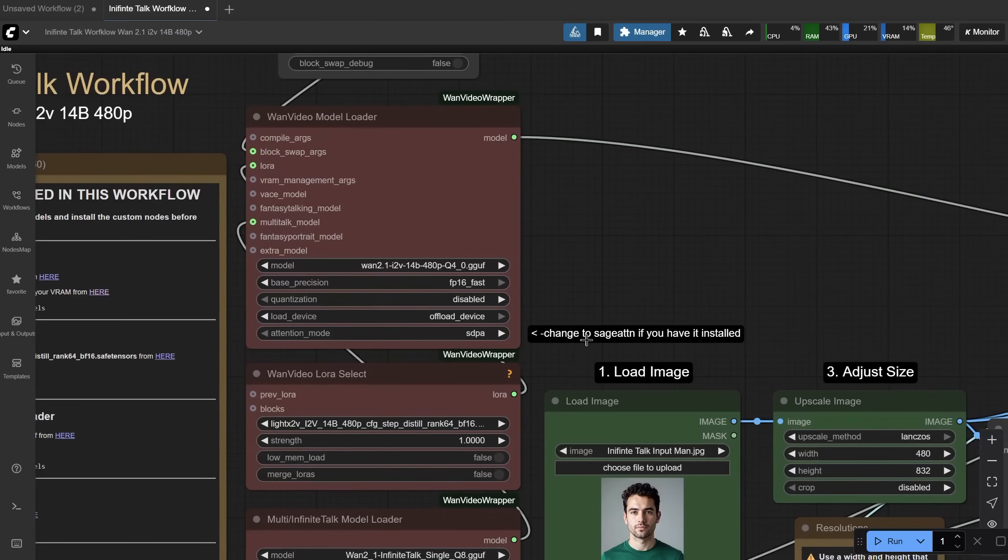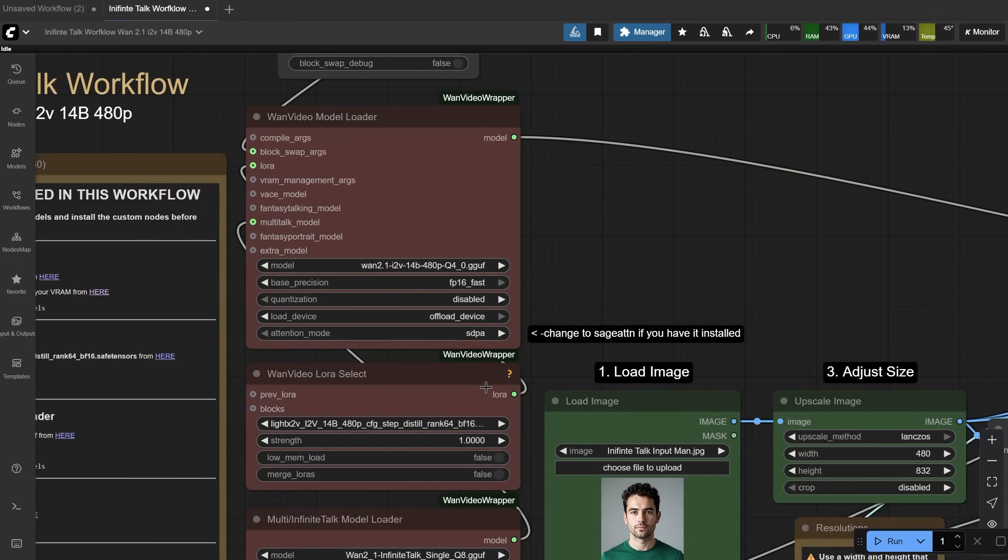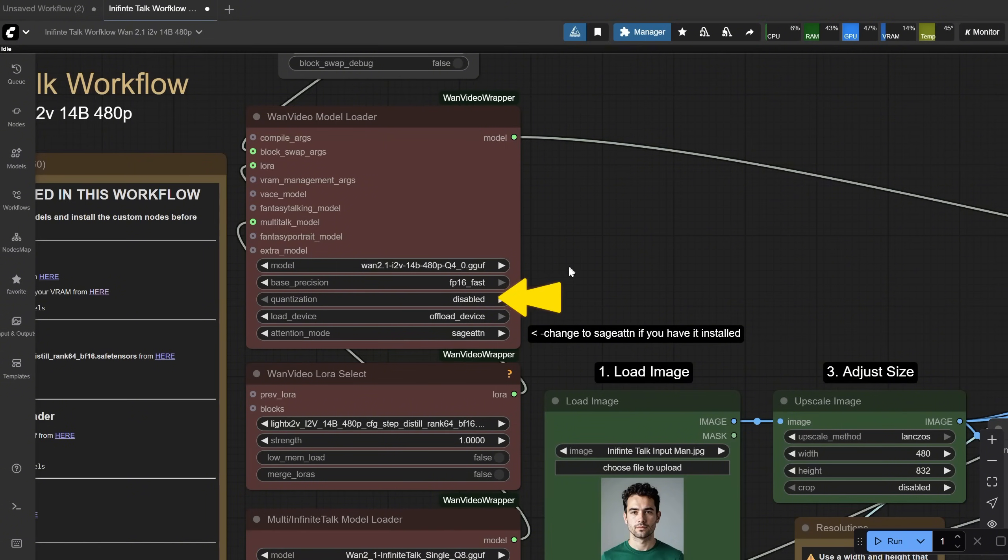For the Attention mode, I used SDPA as default, but if you have Sage Attention installed, then you can use that option to speed up generation. Quantization reduces weights precision for lower VRAM use if it's enabled.